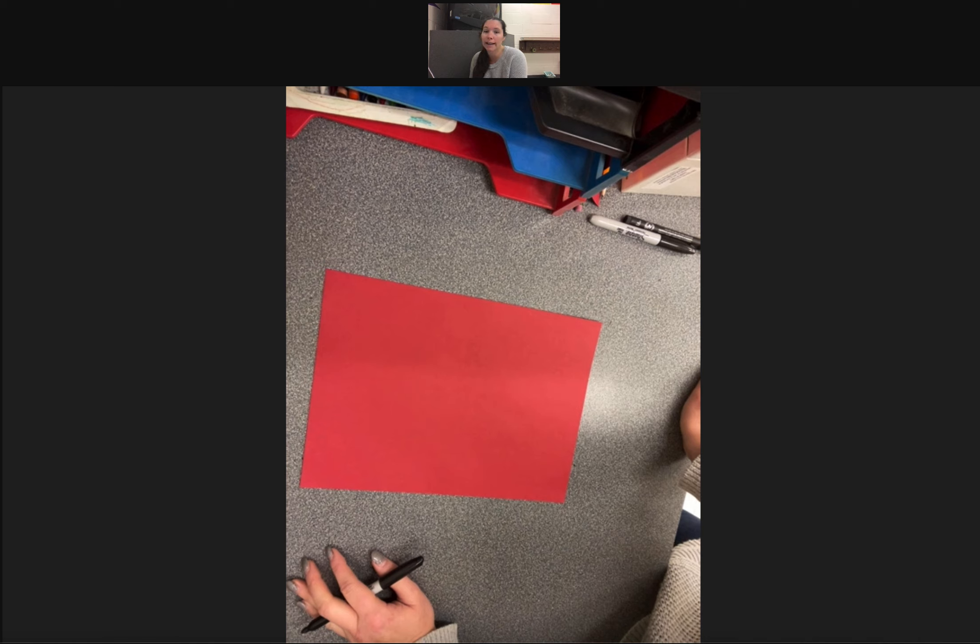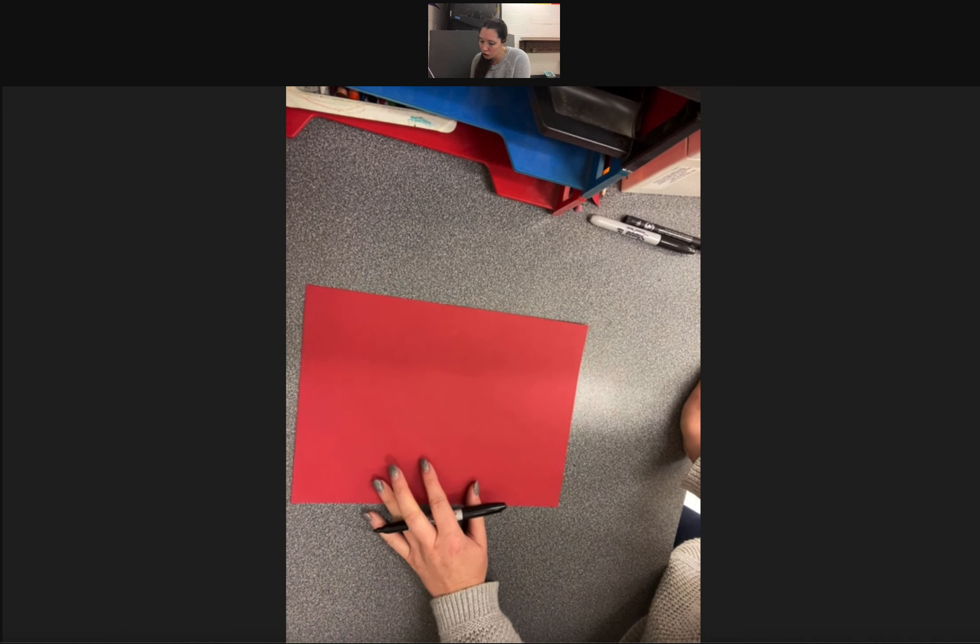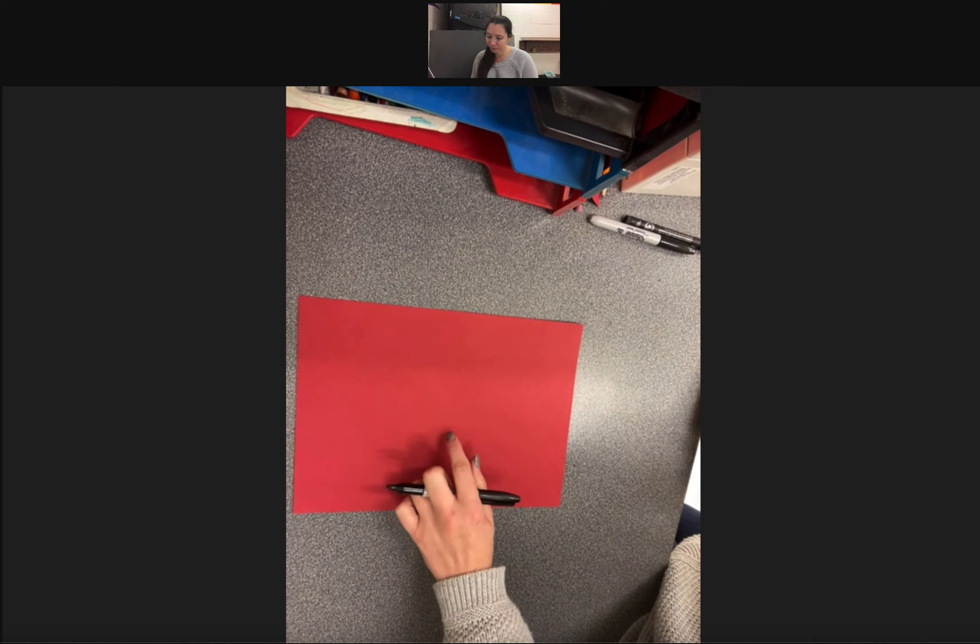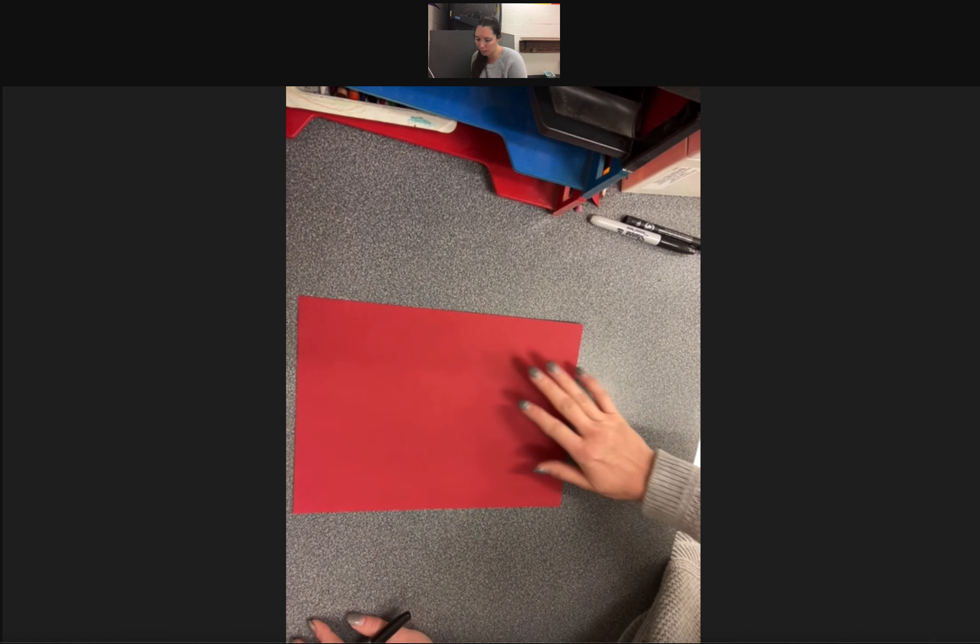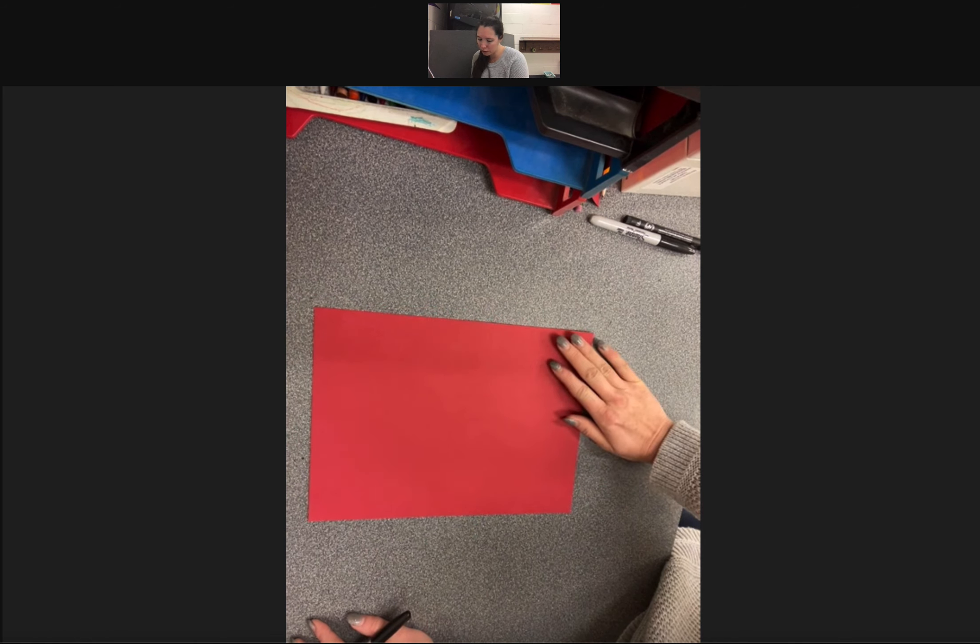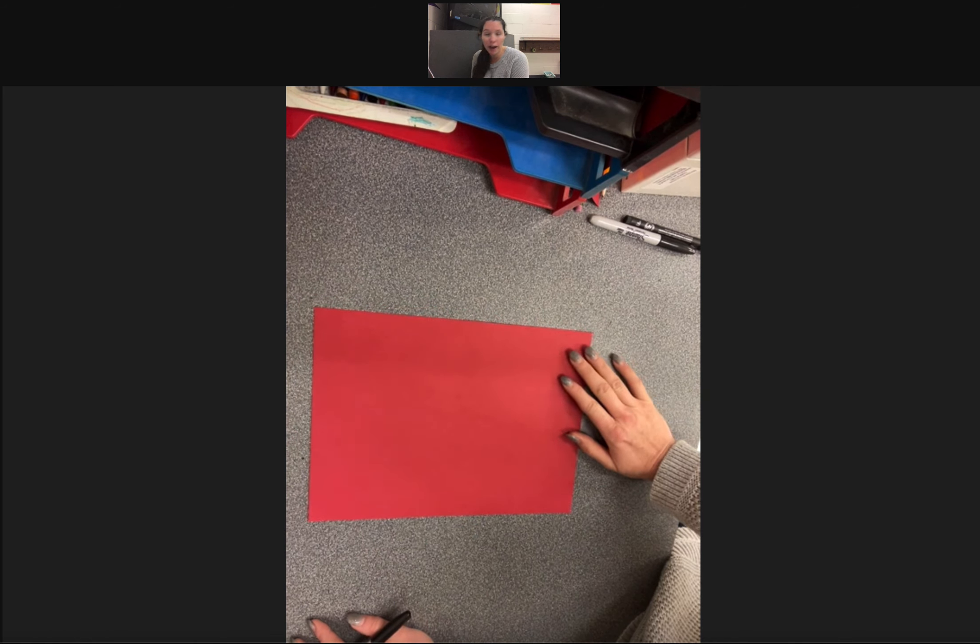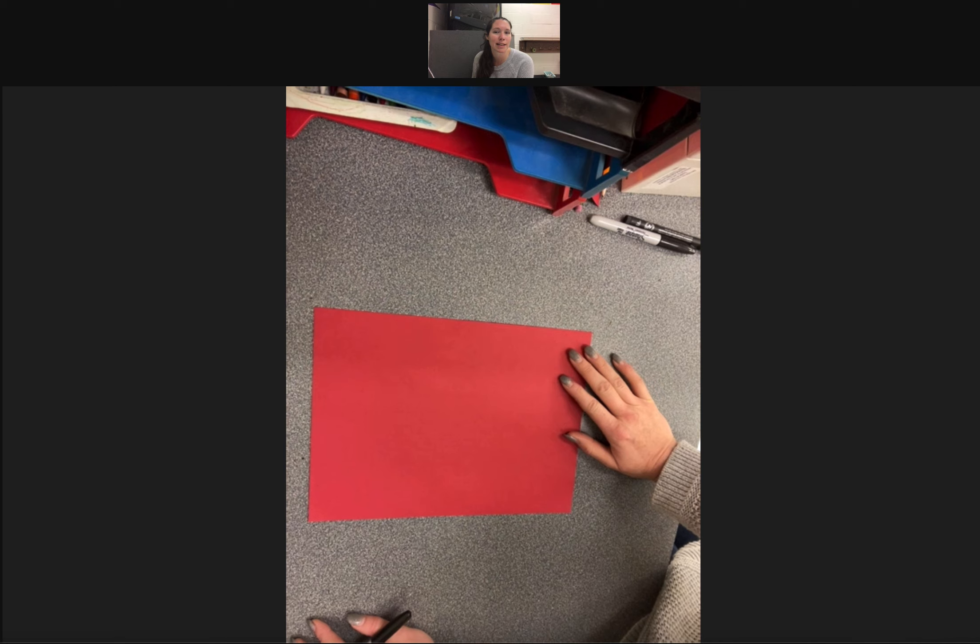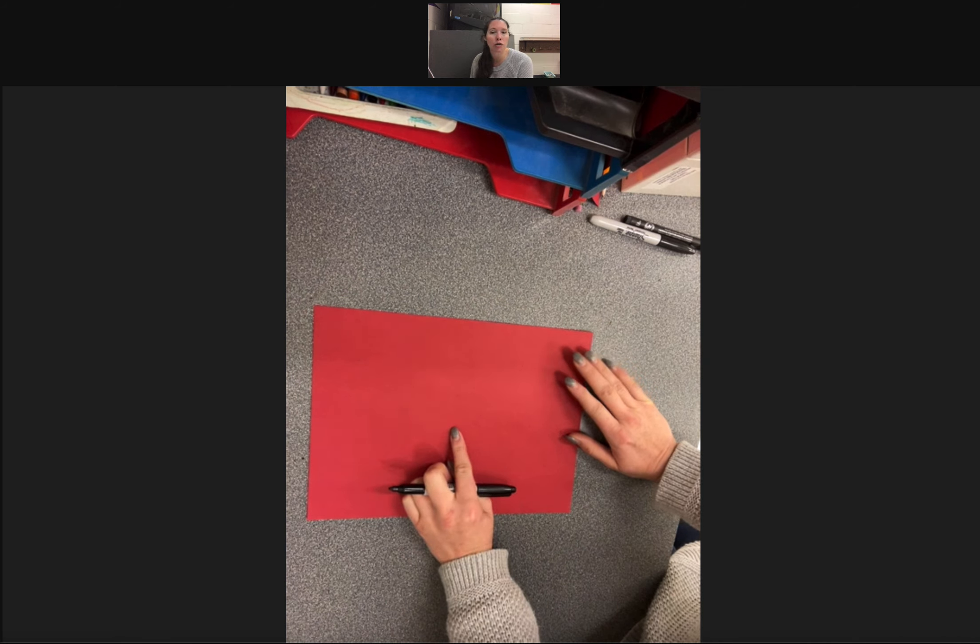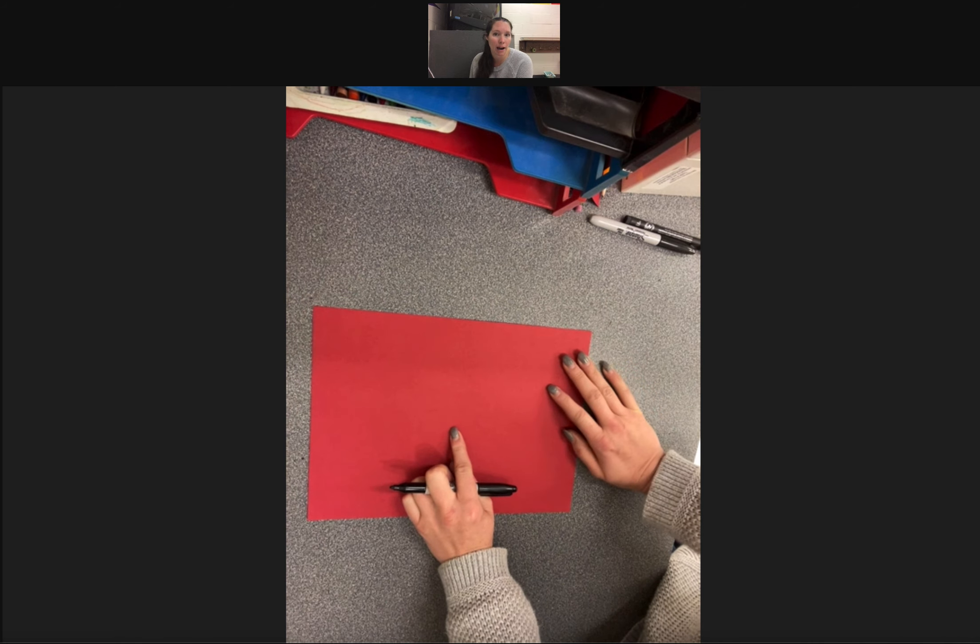Today we are just going to make our dragon heads. So to start with, you are going to need your notebook paper, whatever construction paper you have, and we are going to go through this step by step. So to start with, we are going to start with our dragon's mouth.